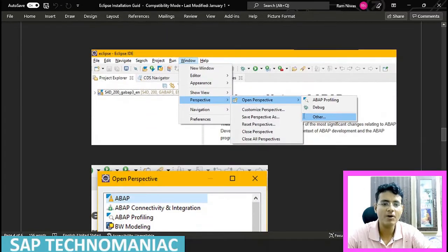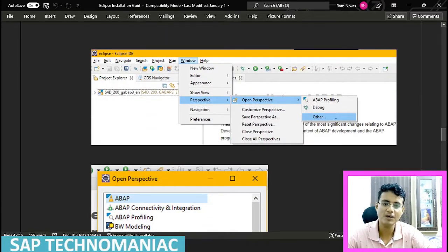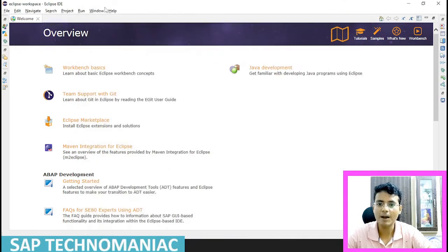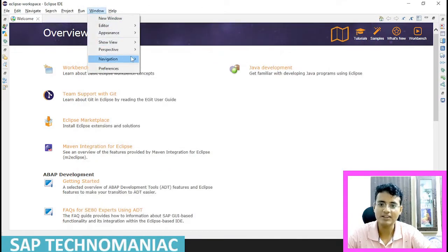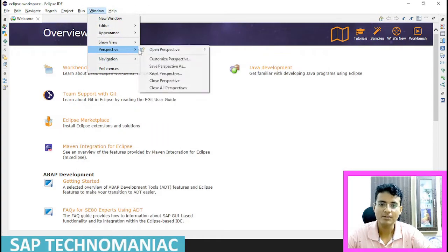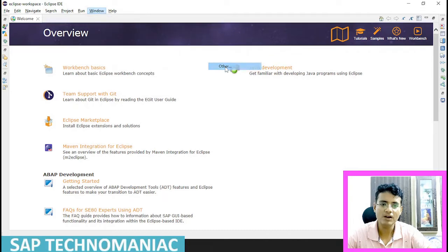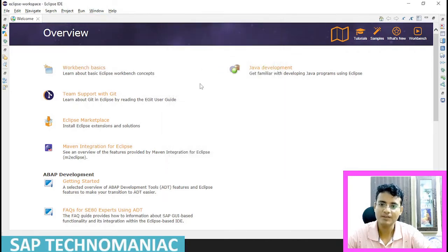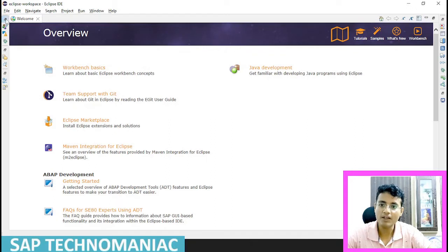You can now open the ABAP perspective. Click on Perspective, then click on Other, and you can open the ABAP perspective. Go to Window > Open Perspective > Other > ABAP perspective. Once you click on ABAP perspective, it will open up.